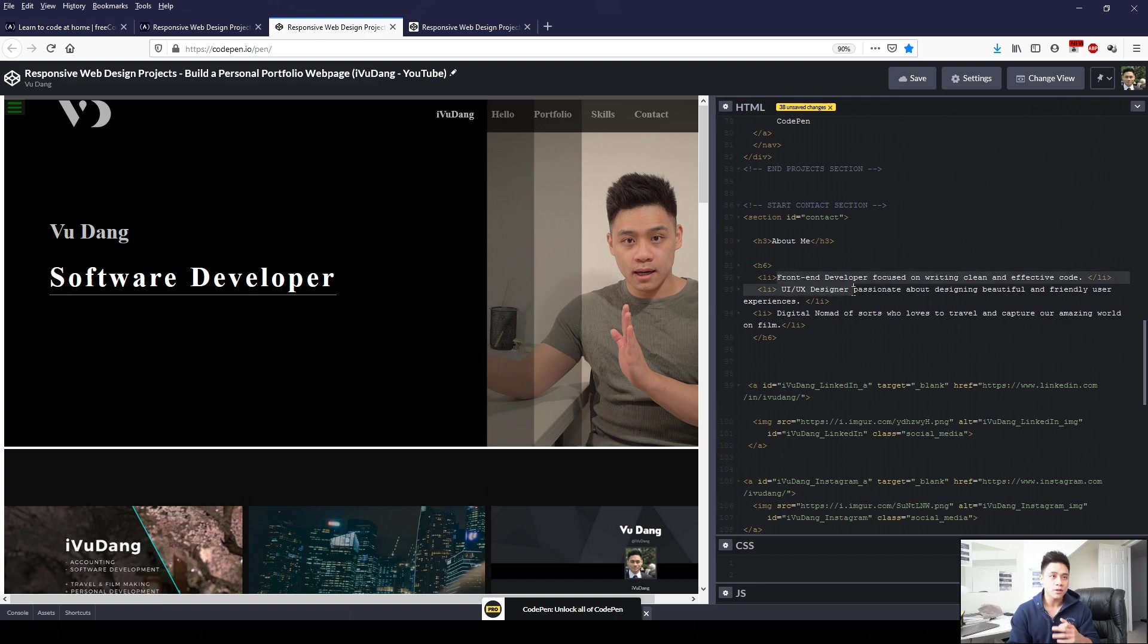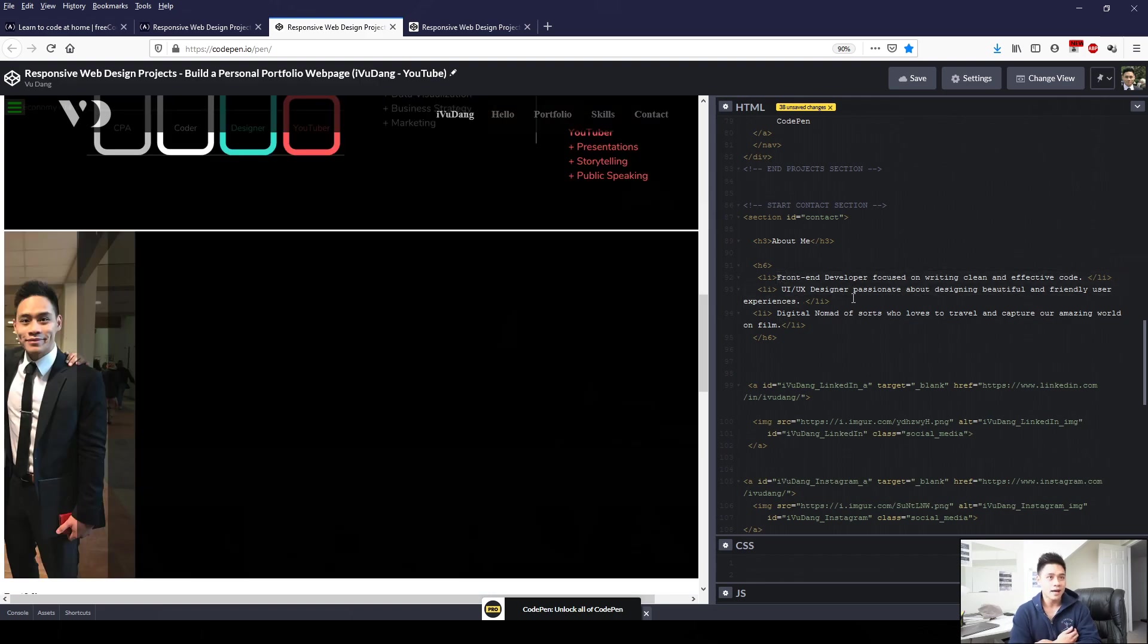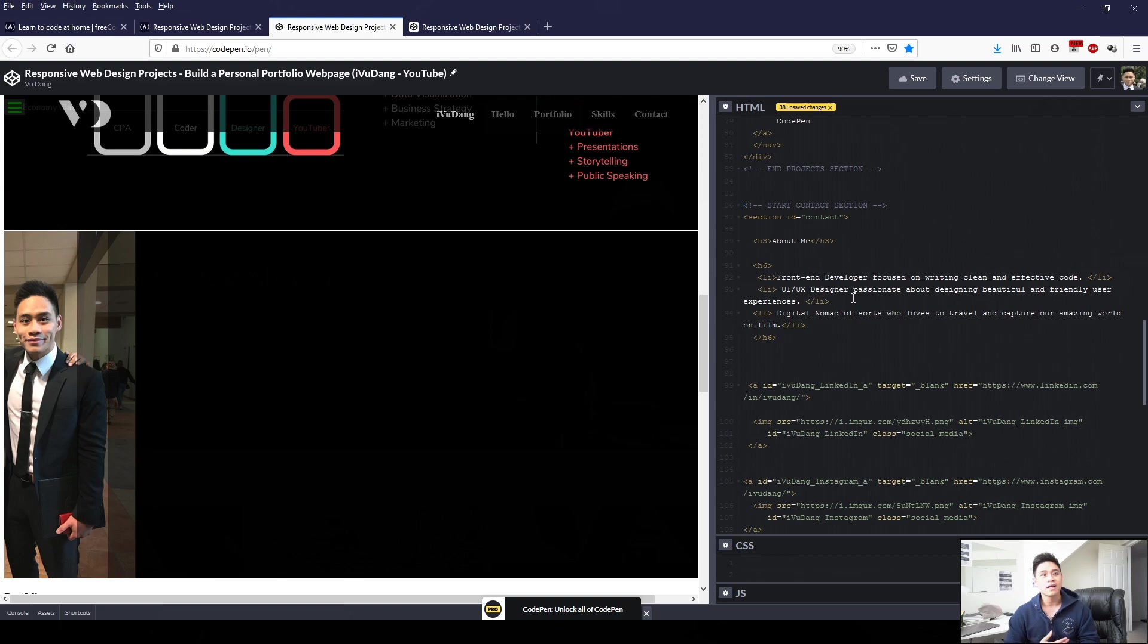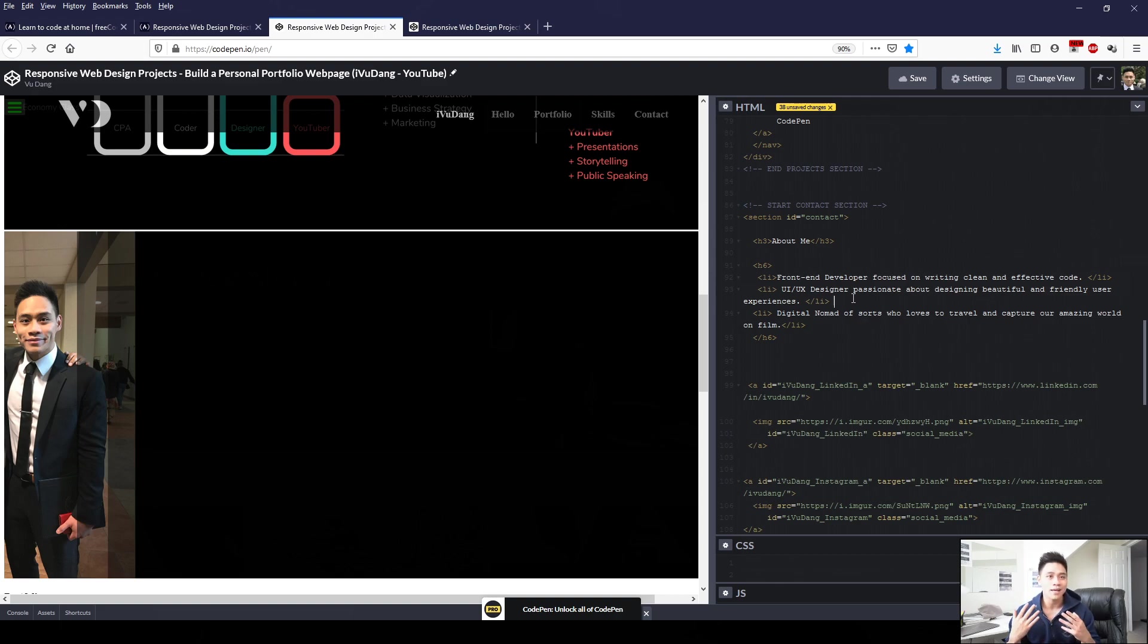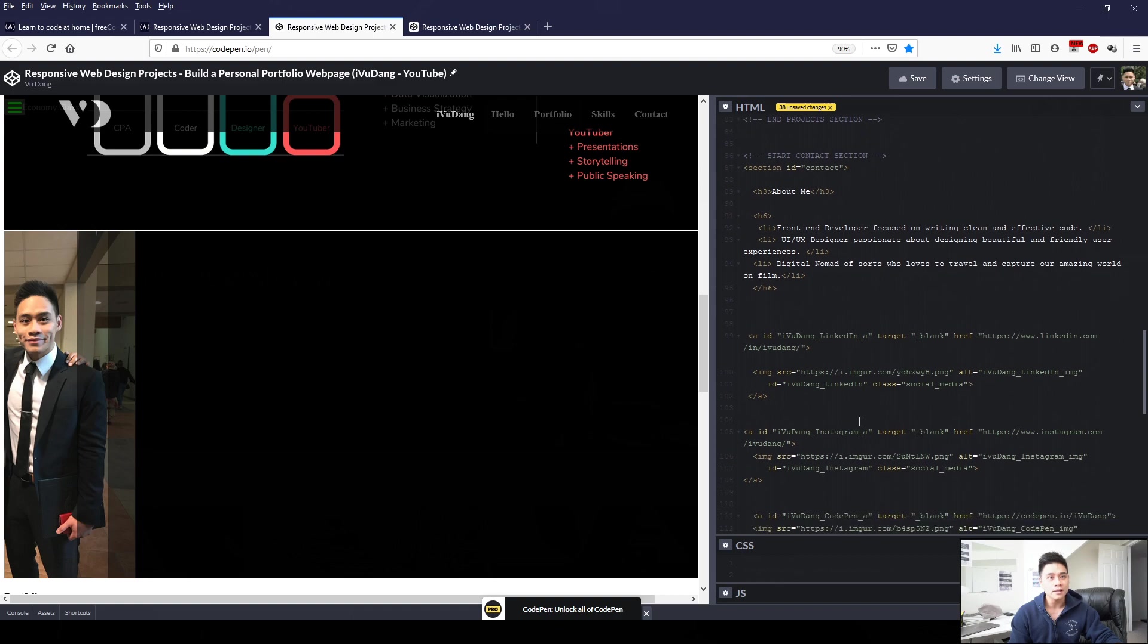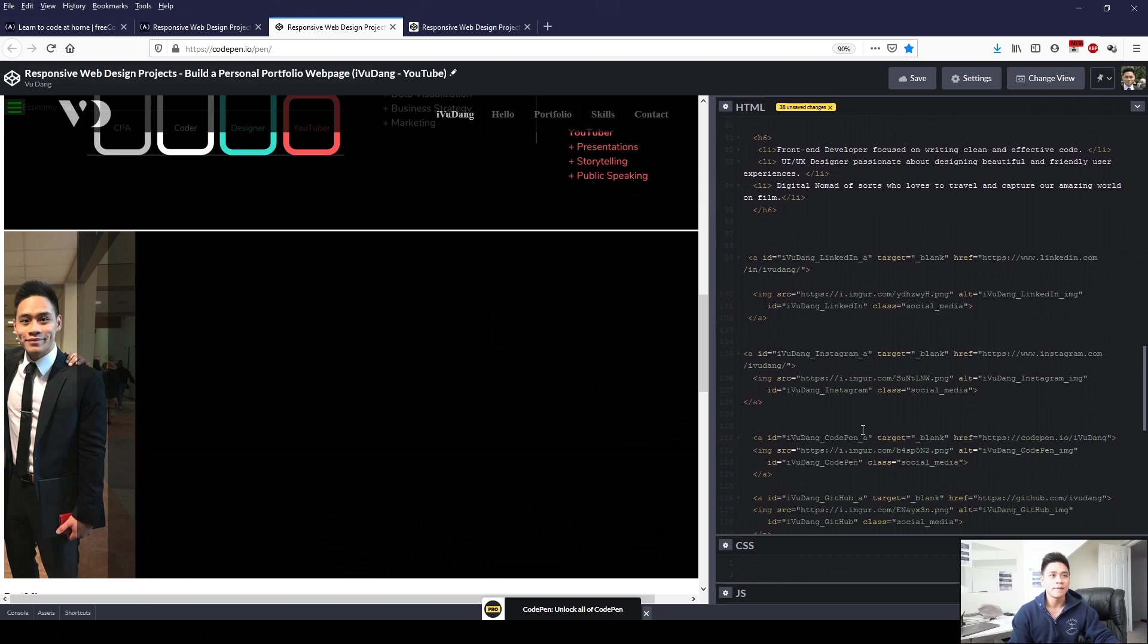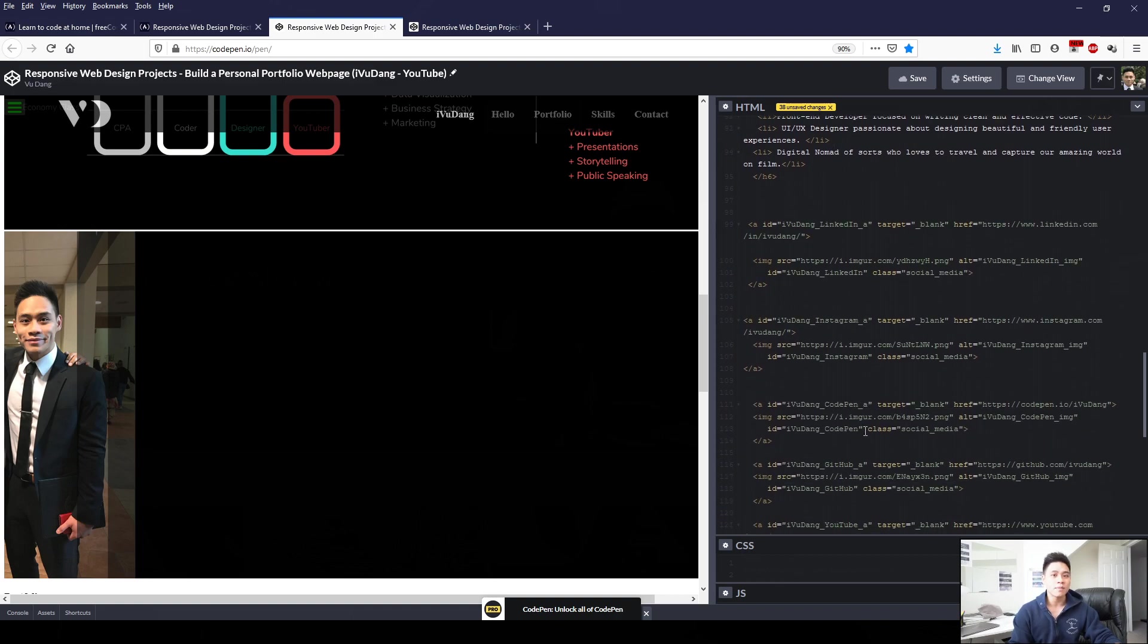So for me, I wrote the first few bullet points. I'm a front-end developer, UI/UX designer. And then my third point is just something a little bit about myself just to humanize the page. I love to travel, so that's what I conveyed in my third bullet point. You want to keep your about me section concise and straight to the point.